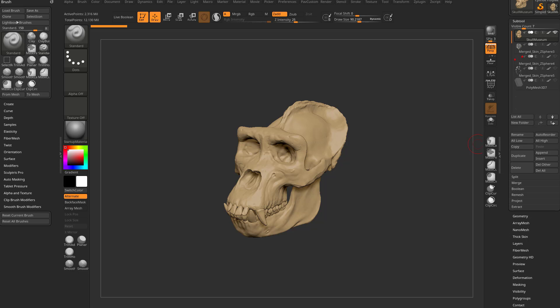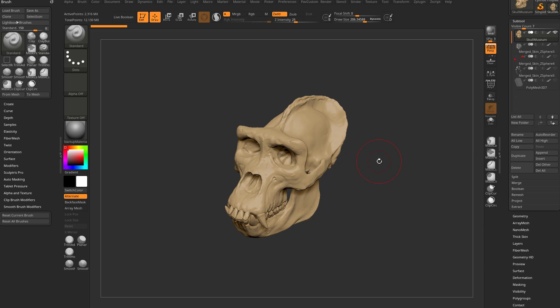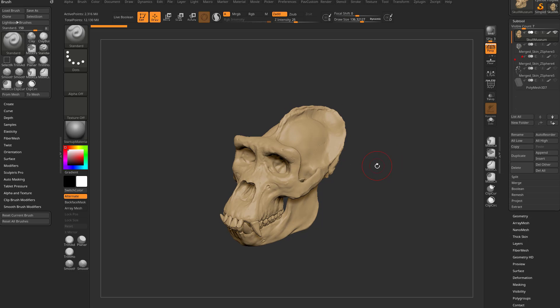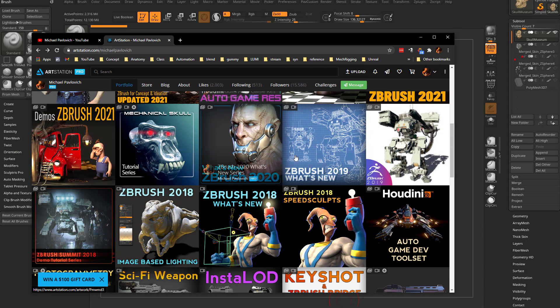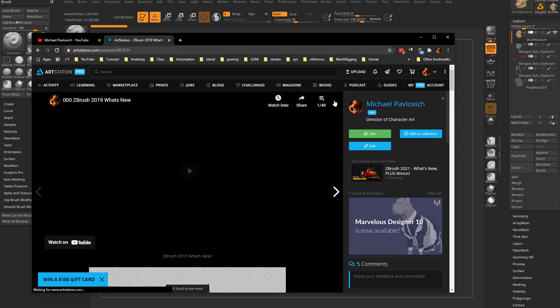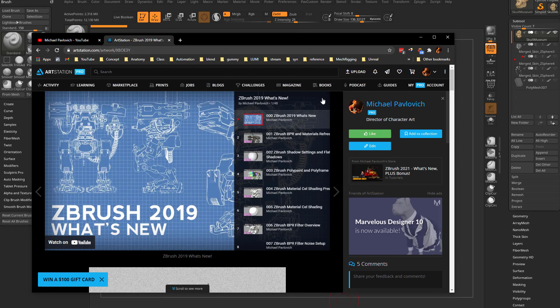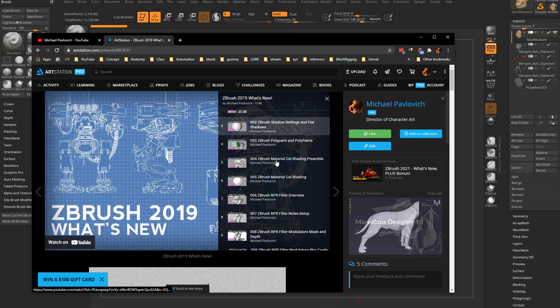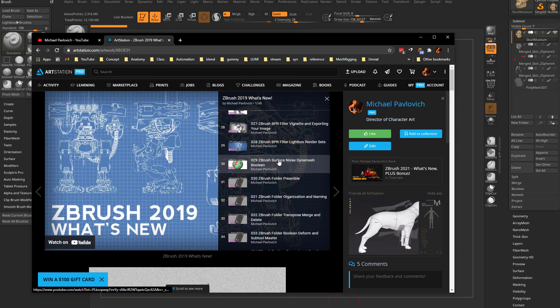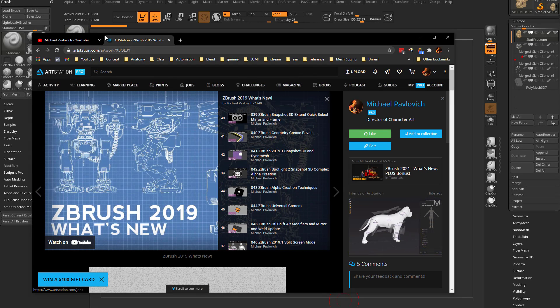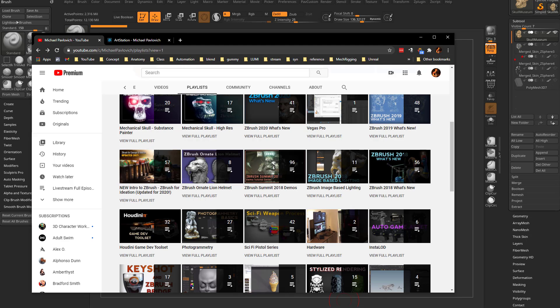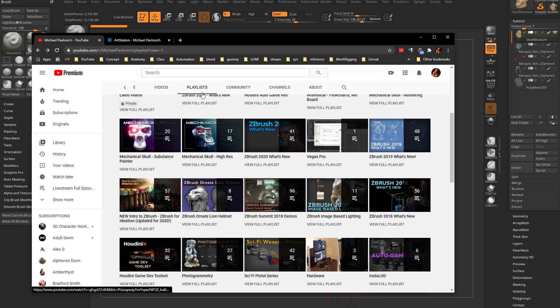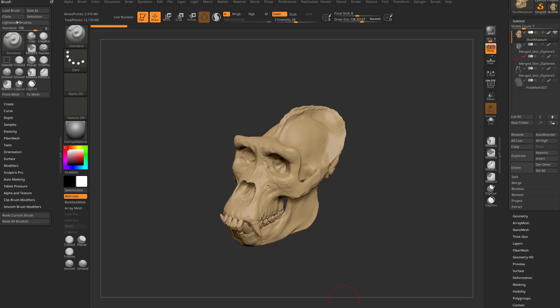We were rendering with the preview AO, so let's continue that and talk about the new filter they added. BPR filters were added in ZBrush 2019. If you want to deep dive into those, check out all those videos on my ArtStation page for What's New in 2019, plus my YouTube channel playlist for ZBrush 2019 What's New.